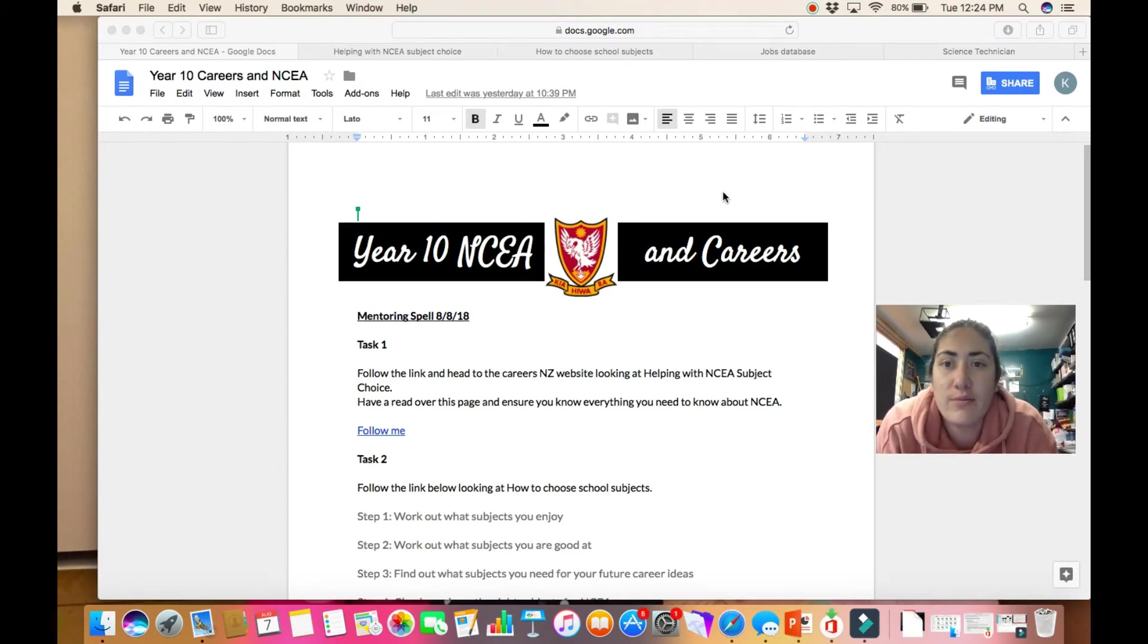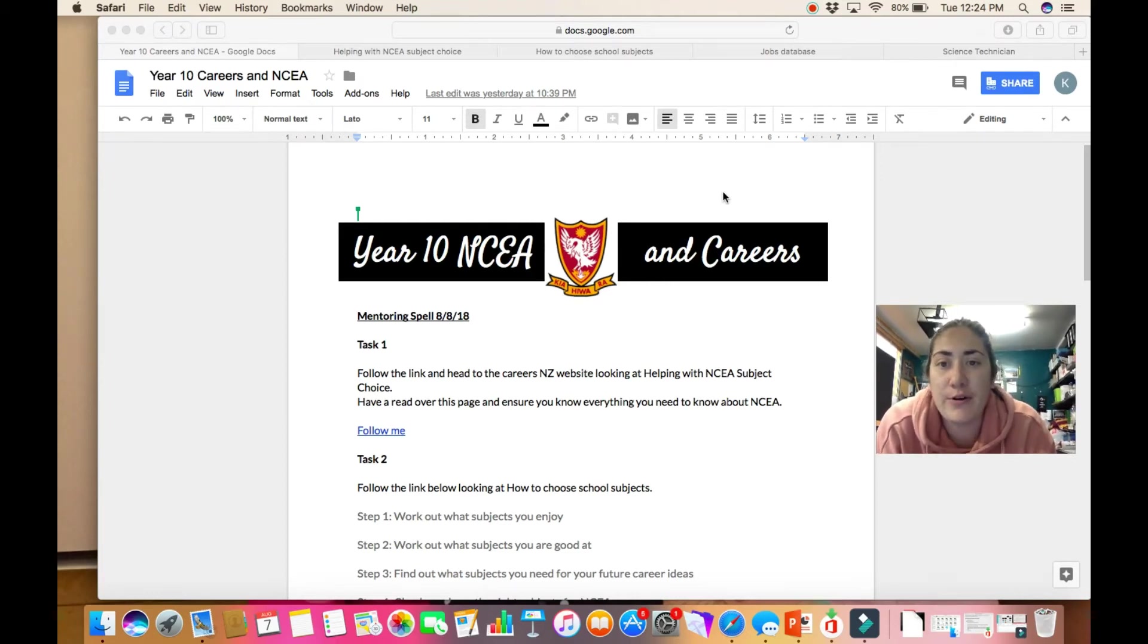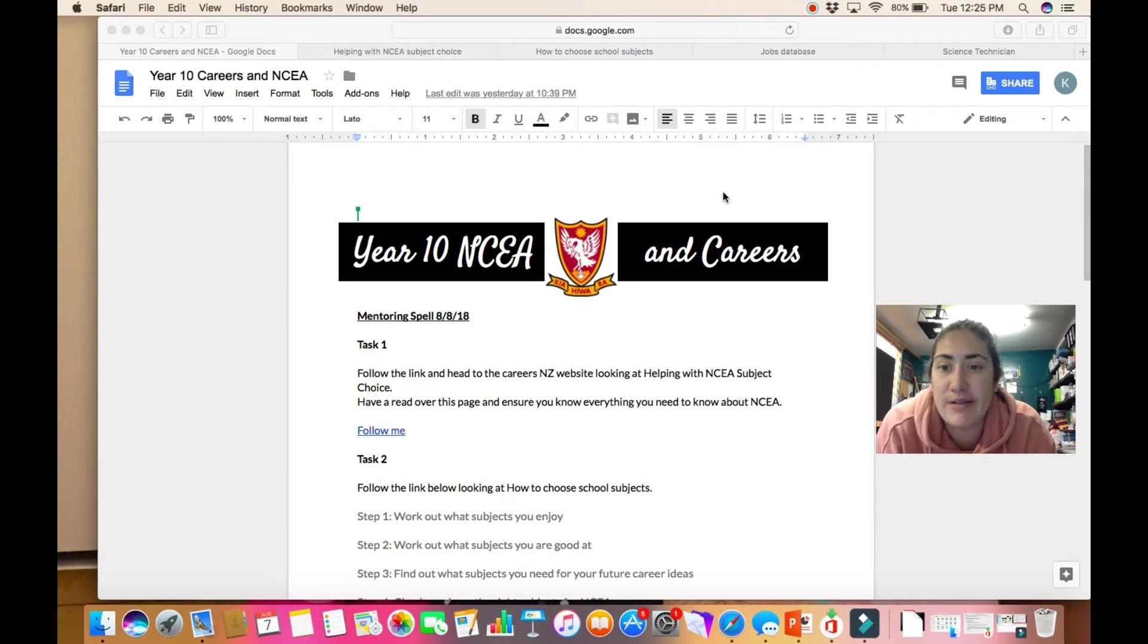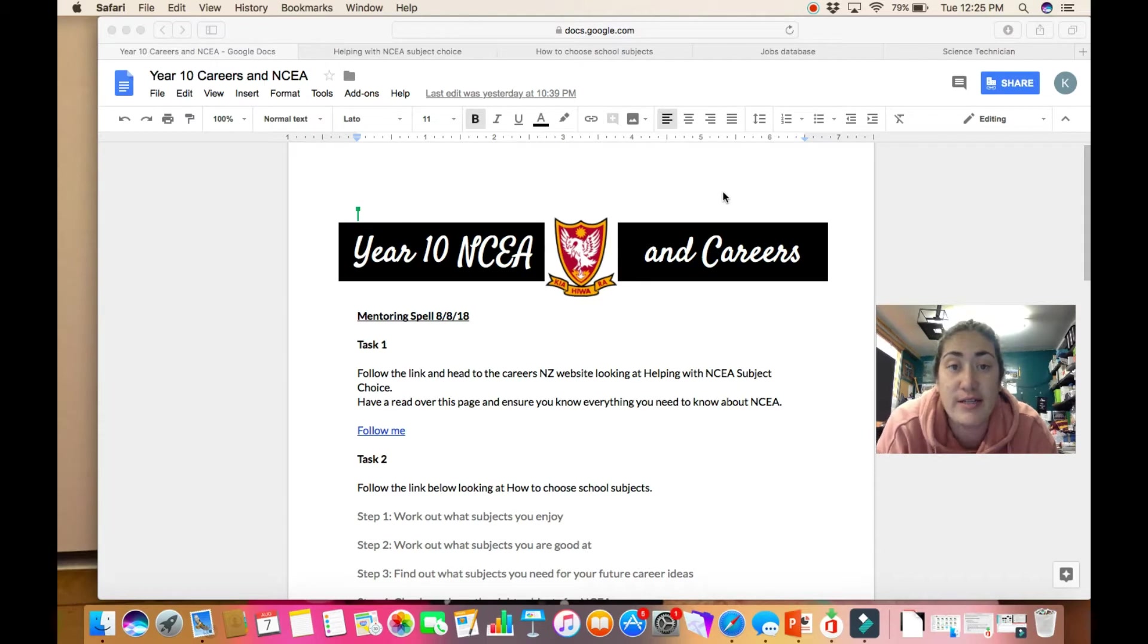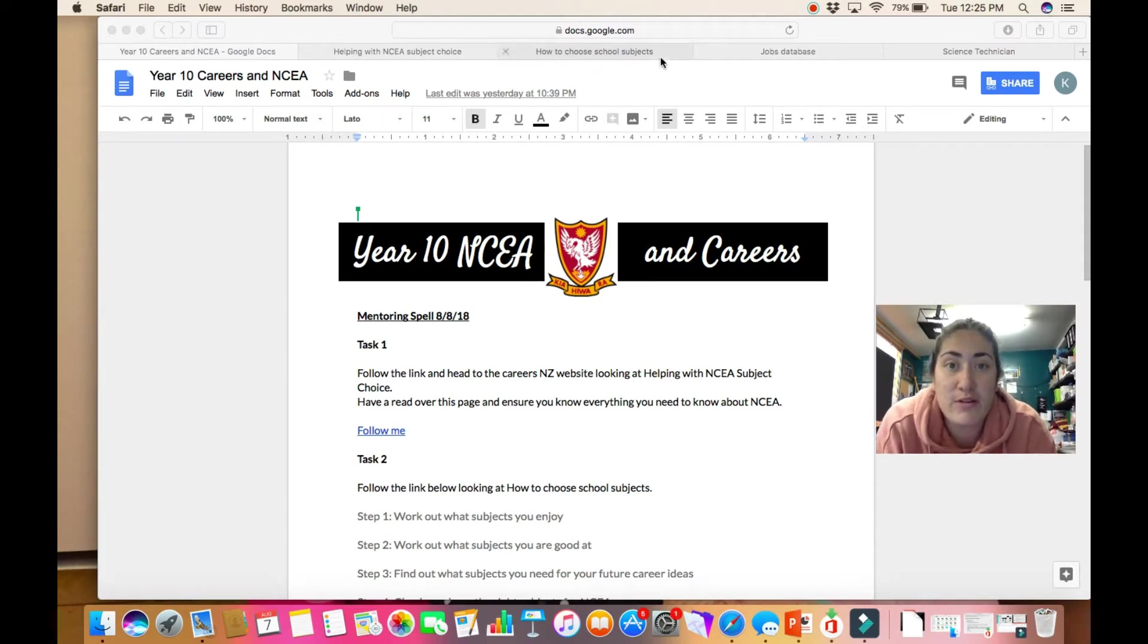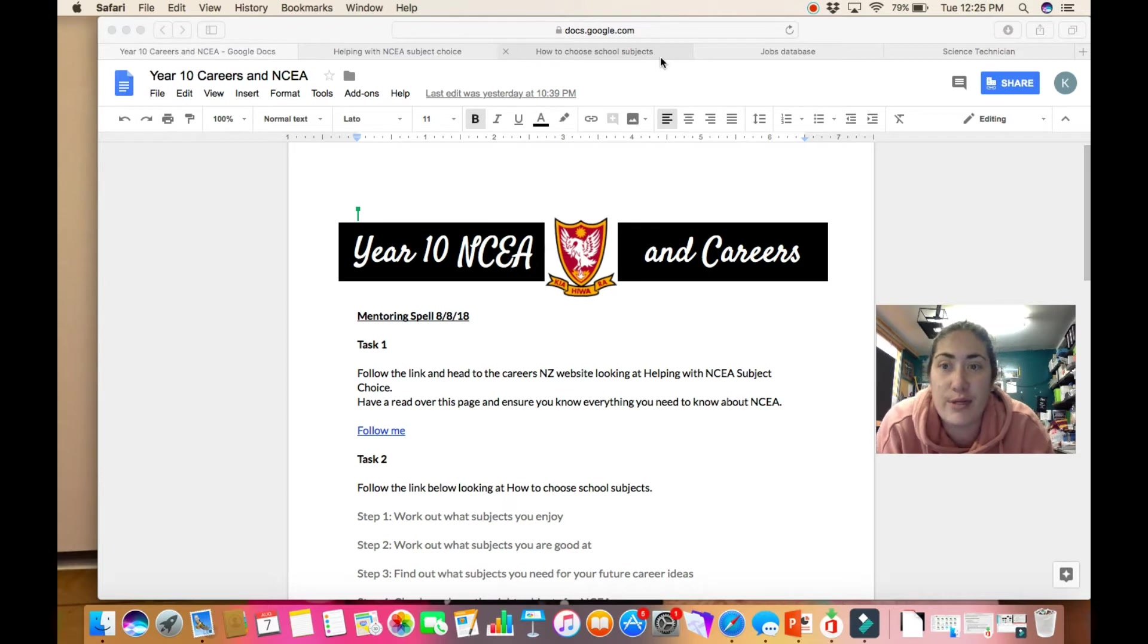Hi you teens and welcome to this mentoring session where we're going to be looking at NCEA and careers. As I said last week, we've got lots of different past sessions dedicated to NCEA subject choices and careers as we move into picking our options for next year.